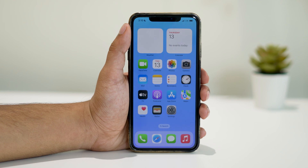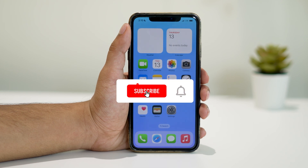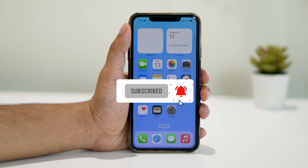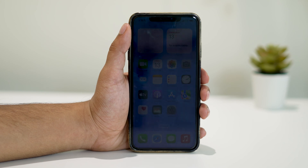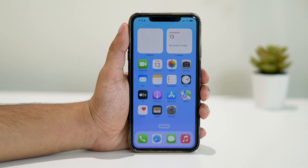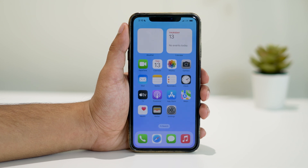If you found this tutorial helpful, give it a thumbs up and subscribe to our channel for more iPhone-related tips and tricks. Feel free to leave any questions or comments down below. Thanks for watching, and until next time, may your iPhone display always shine with the right colors.